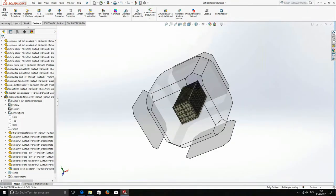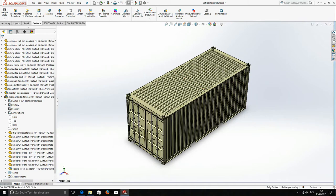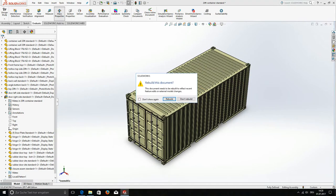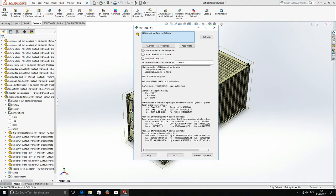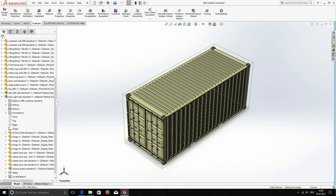I just want to show the mass properties quickly to you. We have 2.3 tons for the mass, which is exactly the weight of an empty 20ft shipping container.